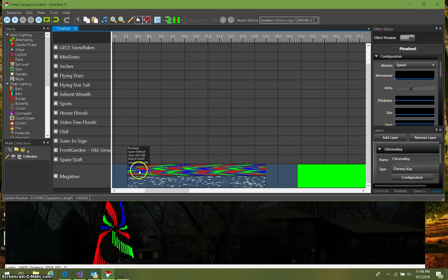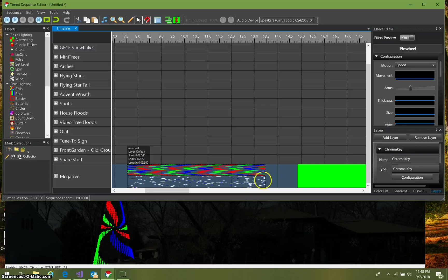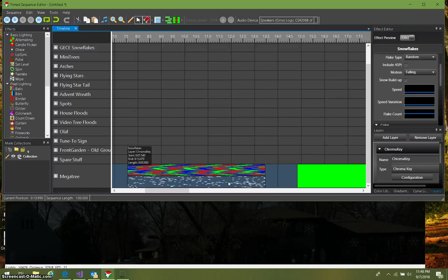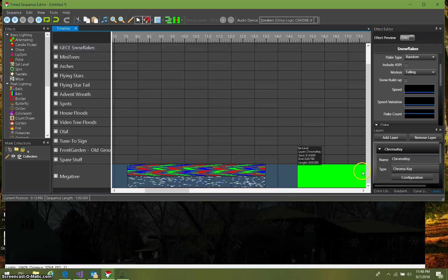And I'm going to use this other effect which happens to be a snowflake effect. Can't see it right now because it's on a layer, and I've put that on the layer that I called chroma key.